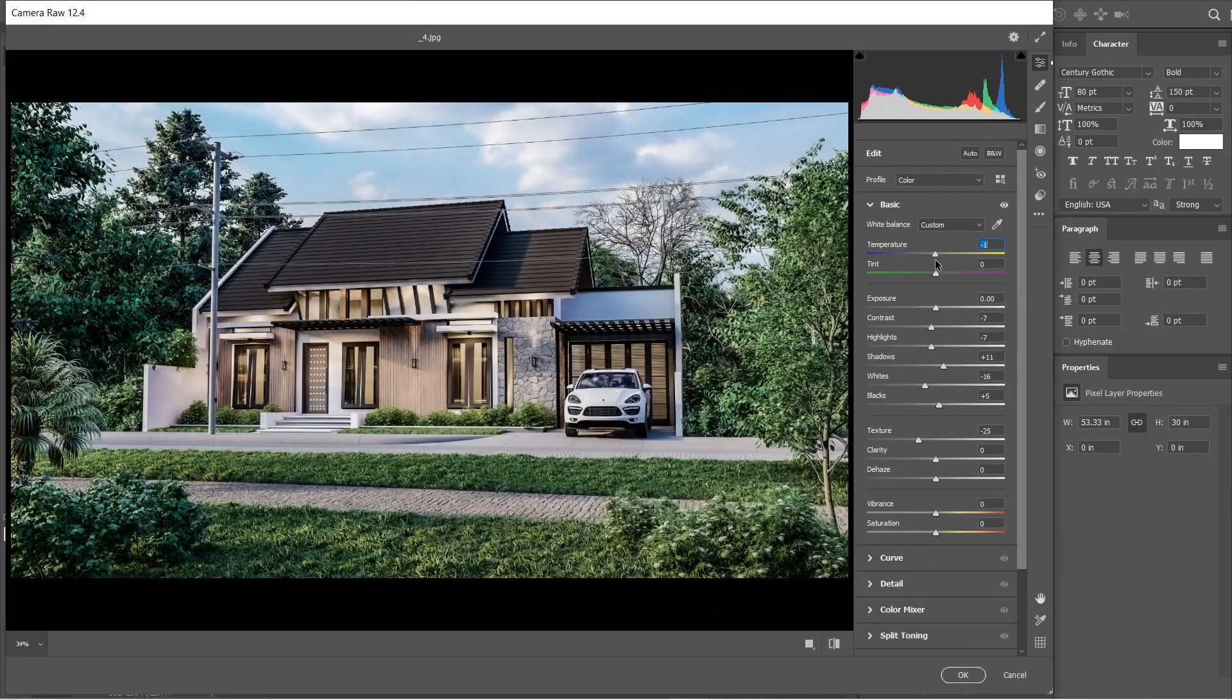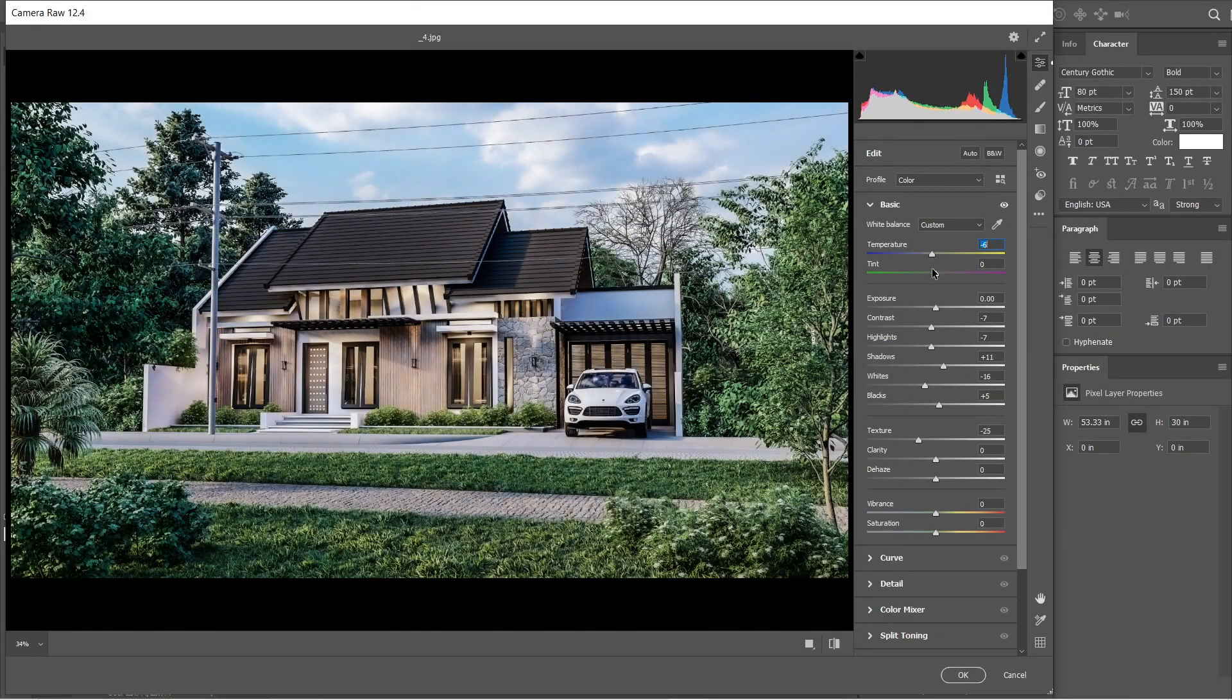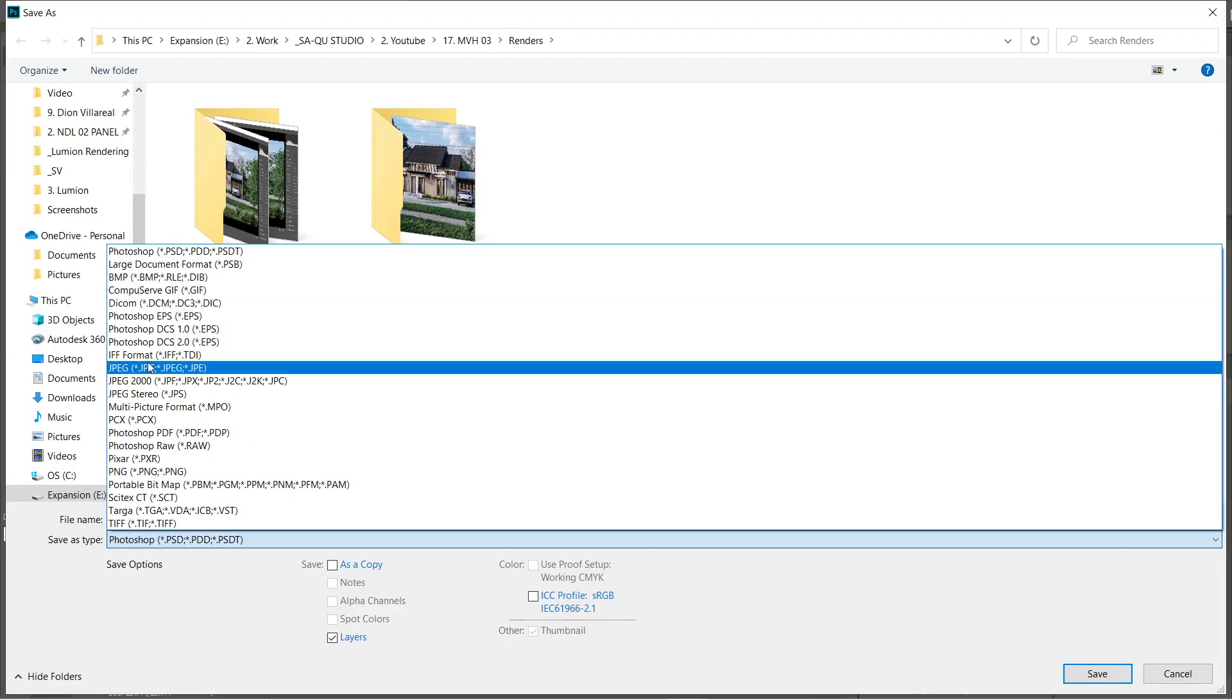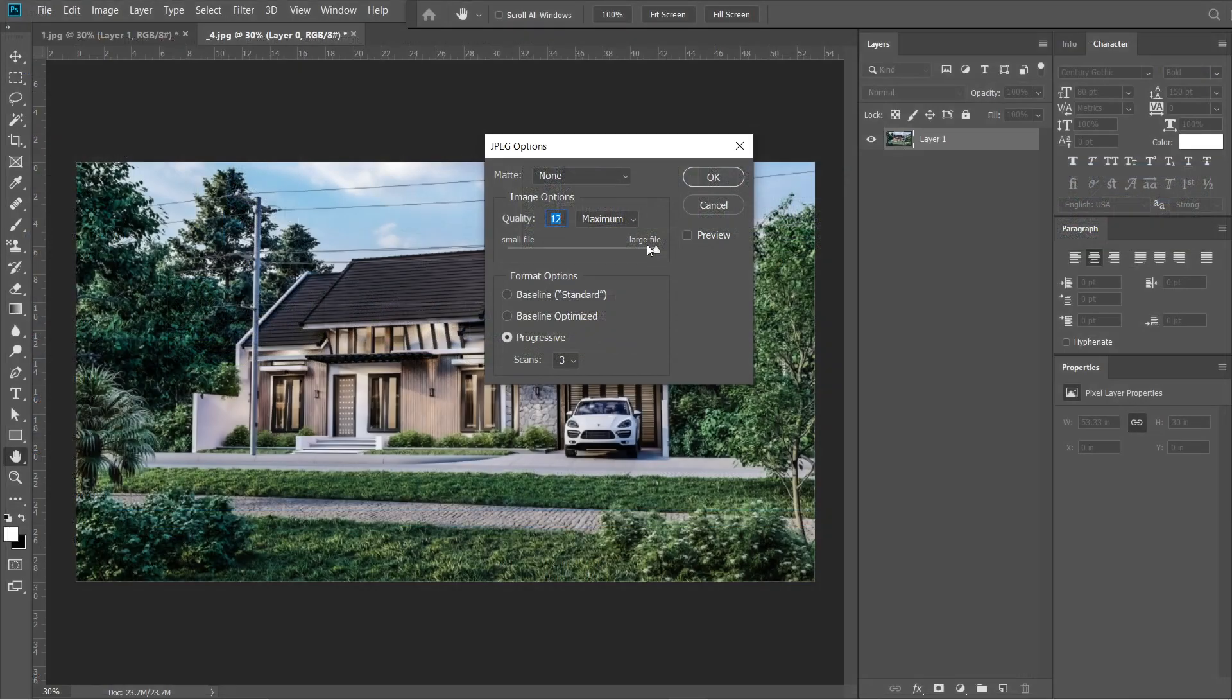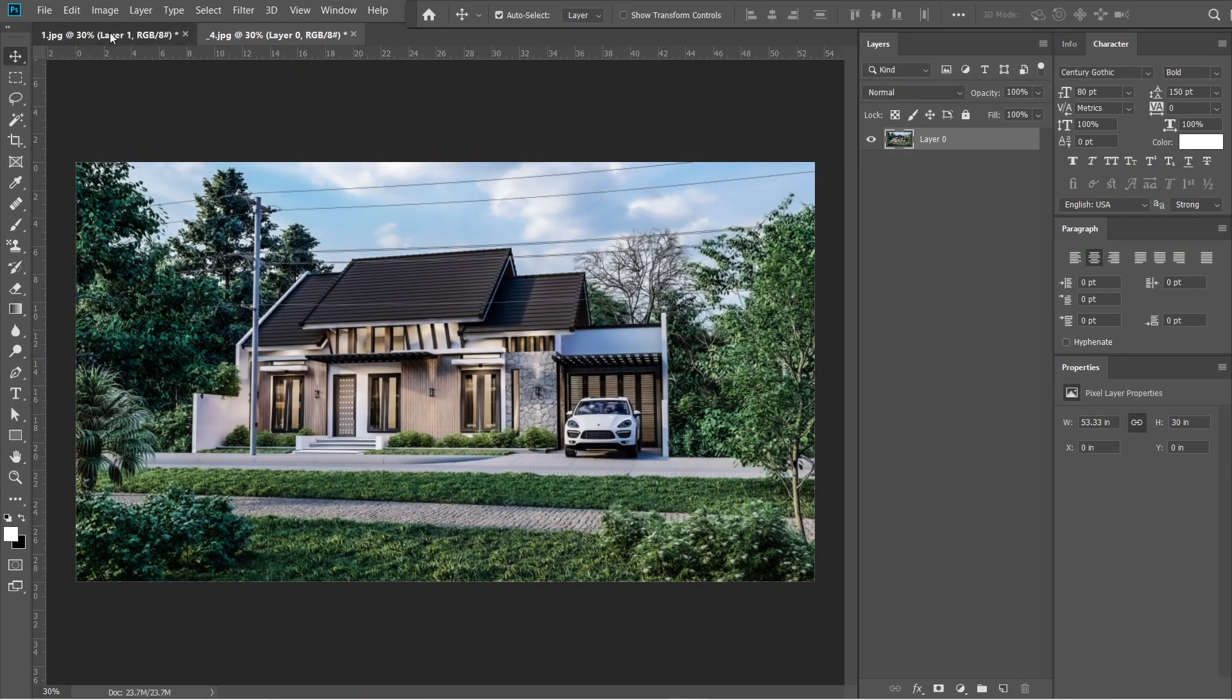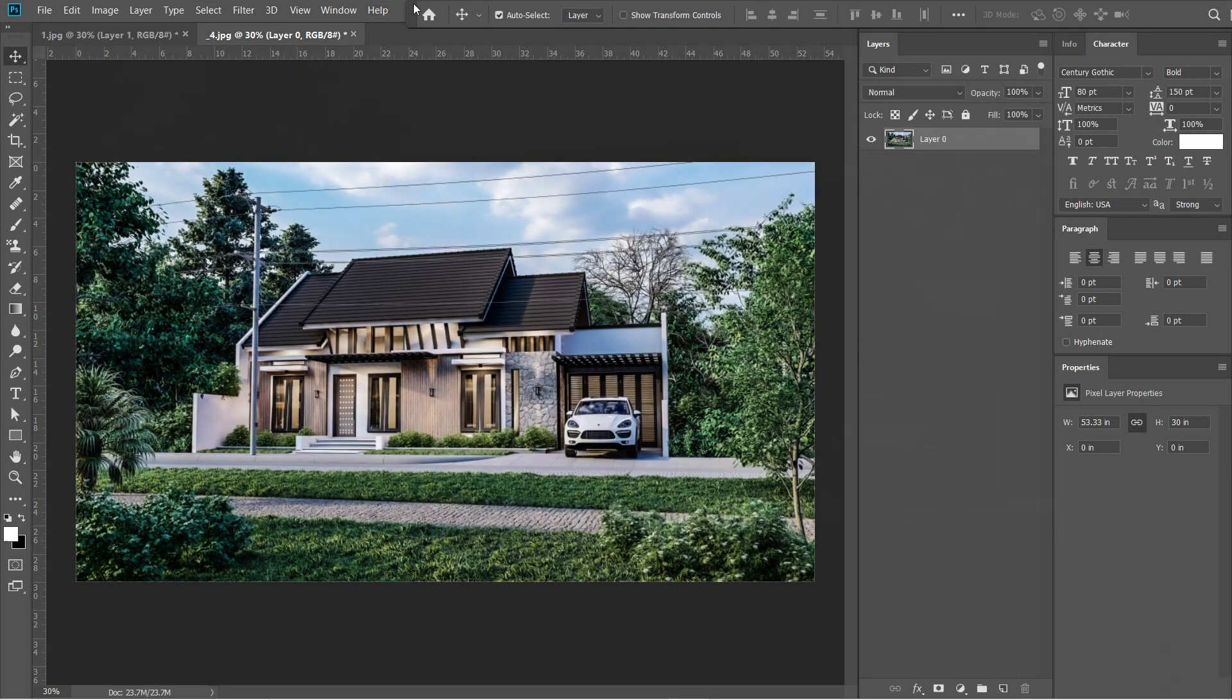Lastly, let's set the temperature to negative 5. Alright, this is good. Press OK. Let's now save this rendered image. Quality should be 12 and maximum. And that's pretty much it for the post-production process.